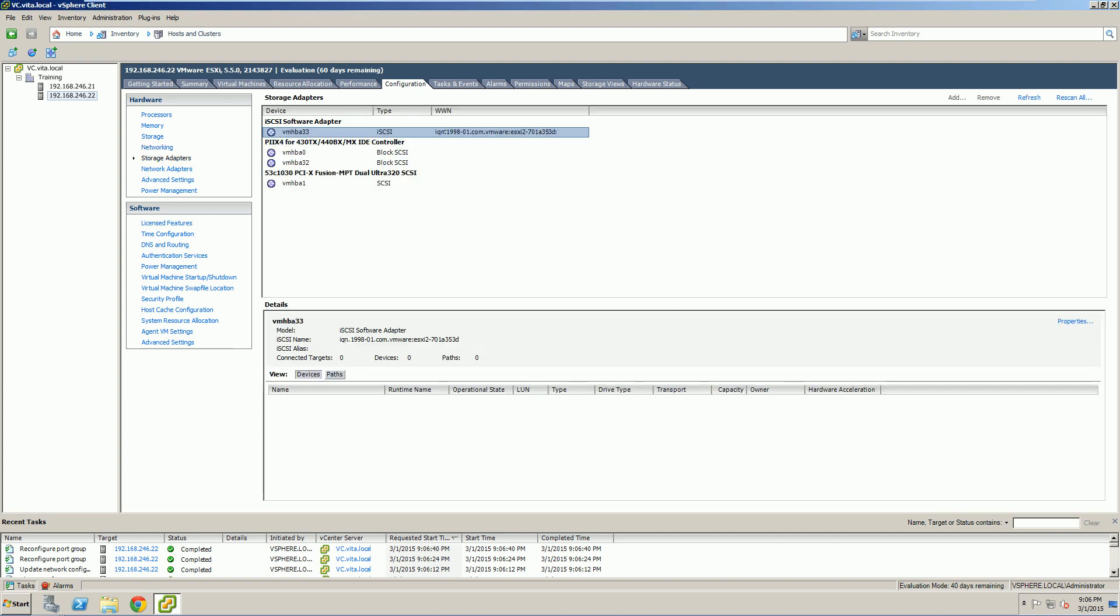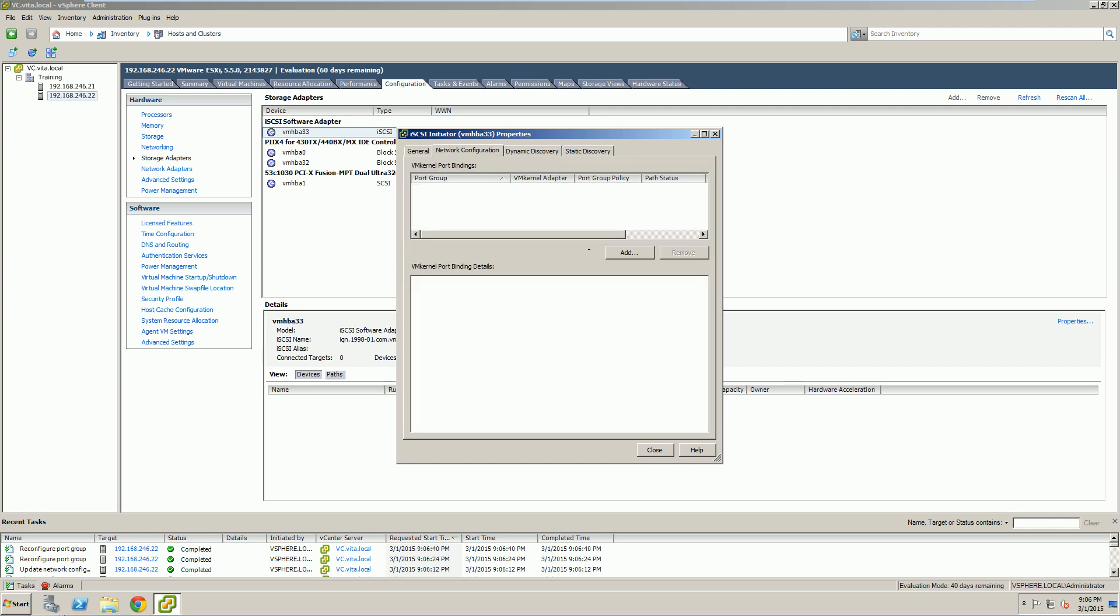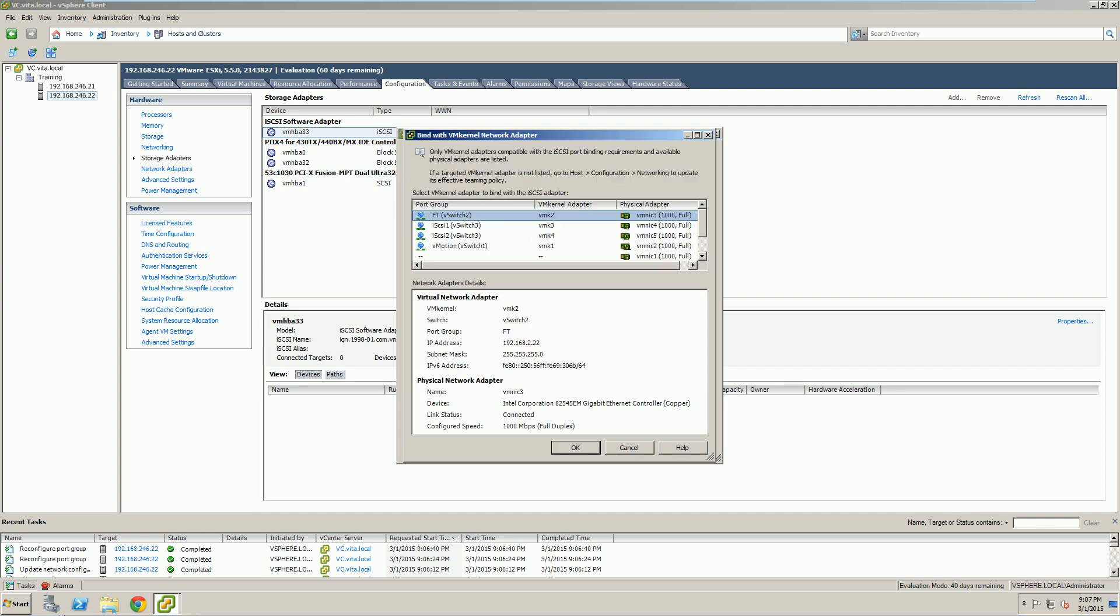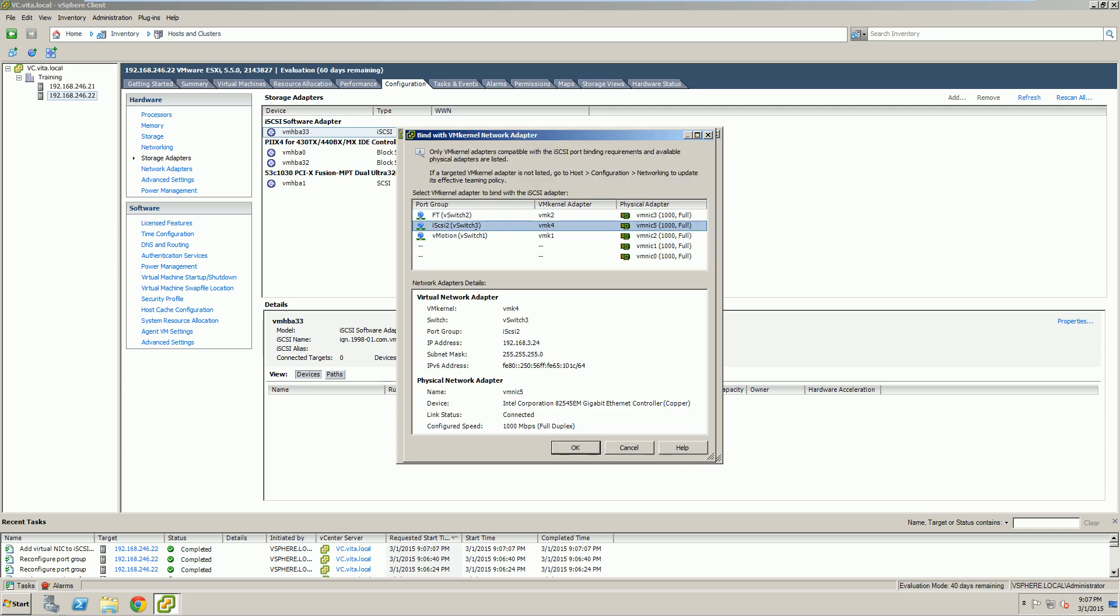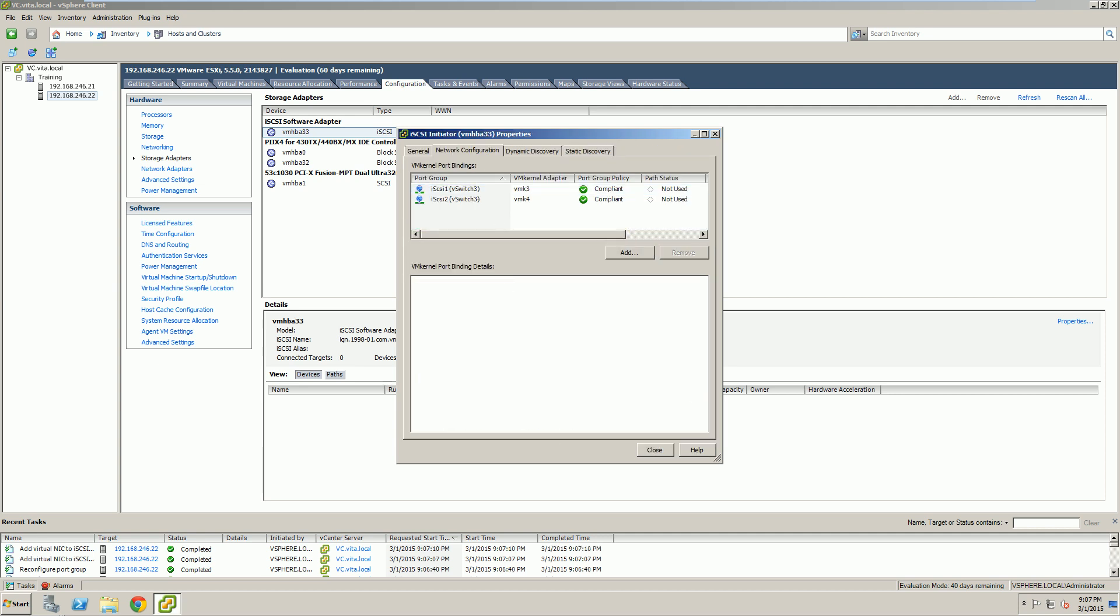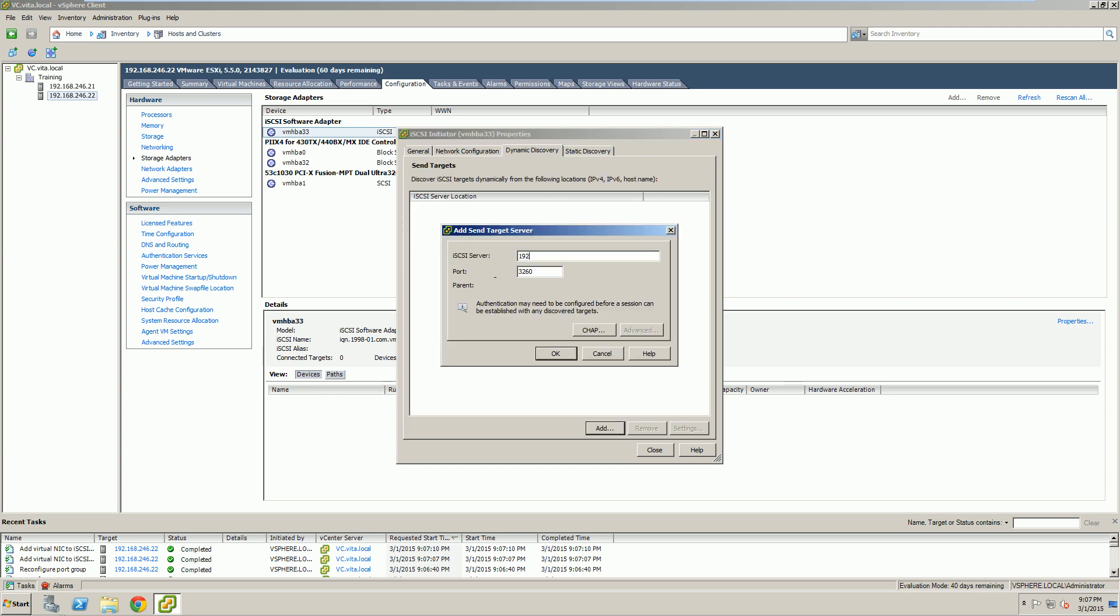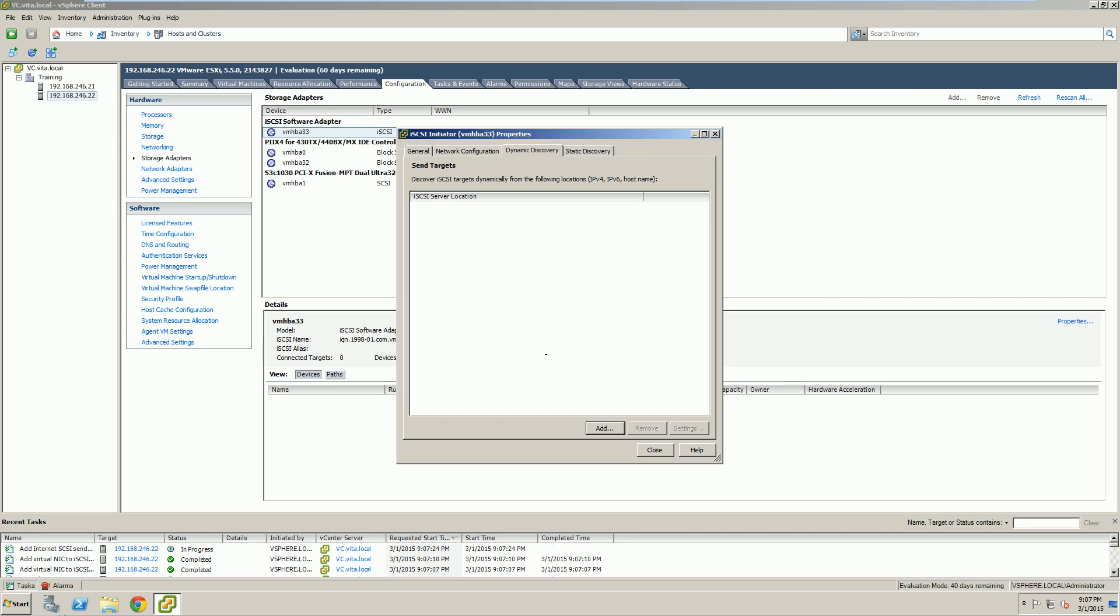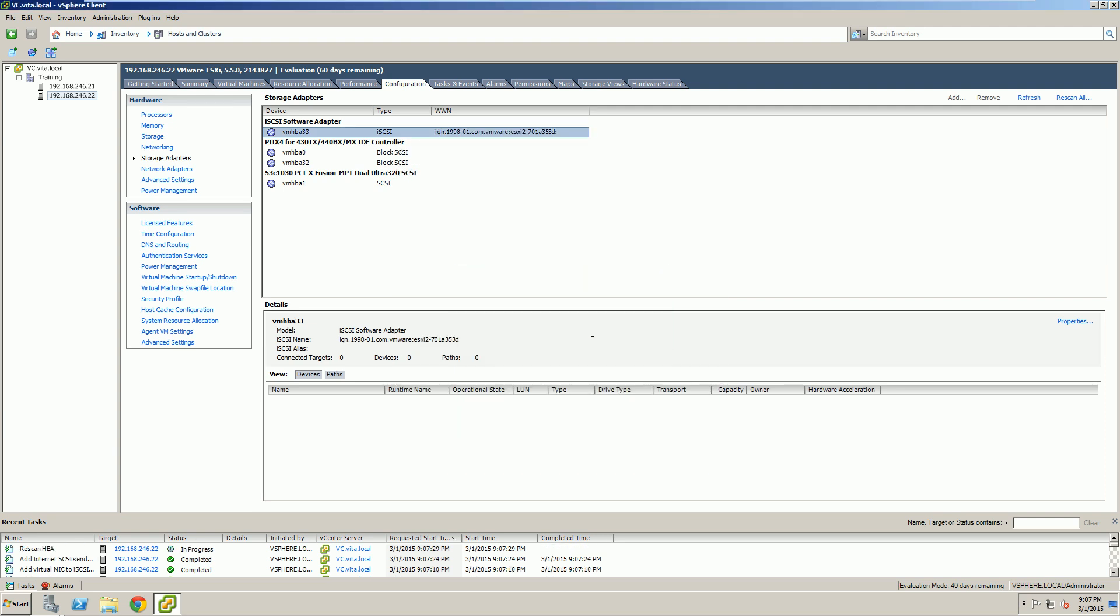Now back to our storage adapter. Our iSCSI adapter is there. Now we're going to make sure it's enabled, which it is. And we're going to go back to our network configuration. And notice, now they're there. We're going to add both of them. Make sure the information is correct. It's all correct. And don't forget to add the dynamic discovery with the IP address of our SAN. And we should be able to rescan. And it found.